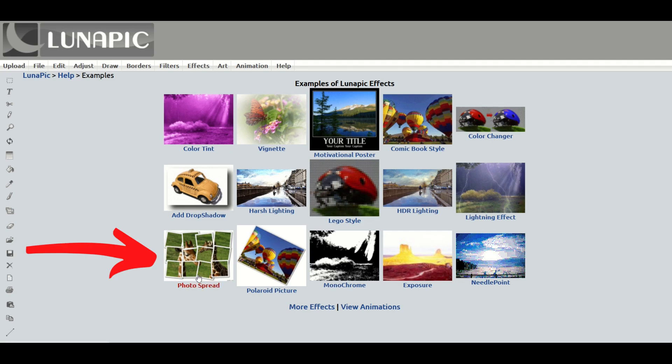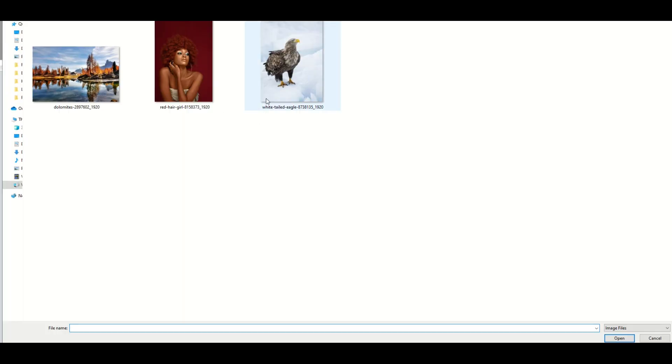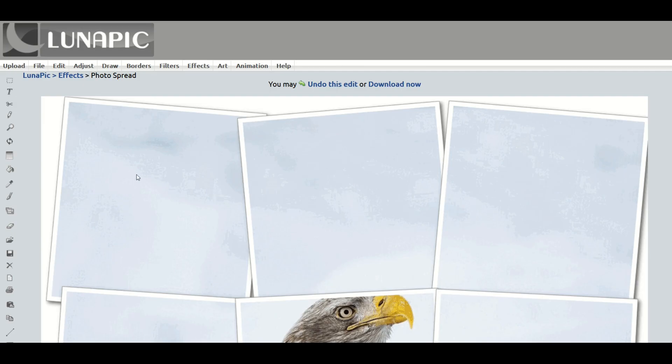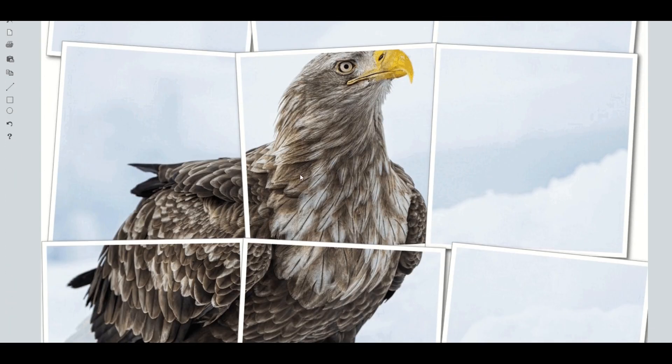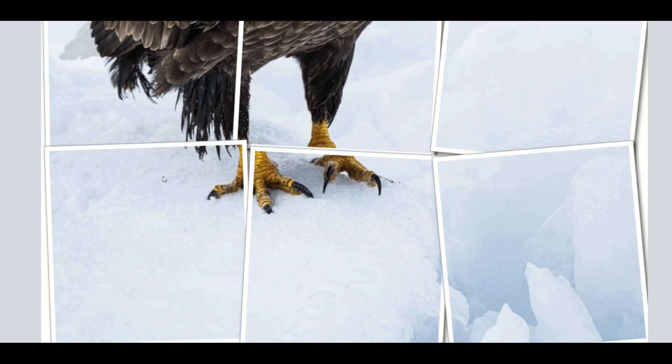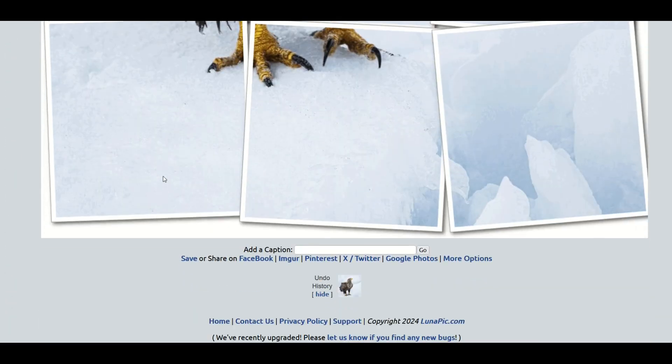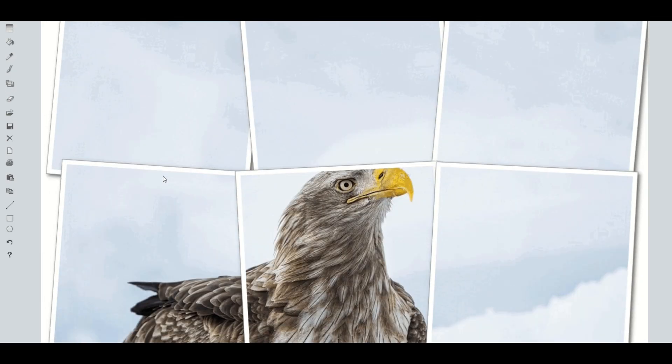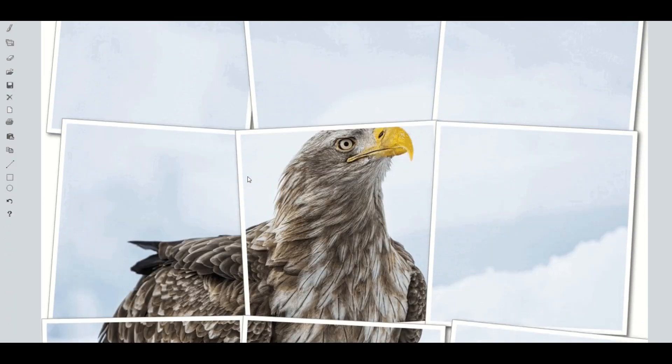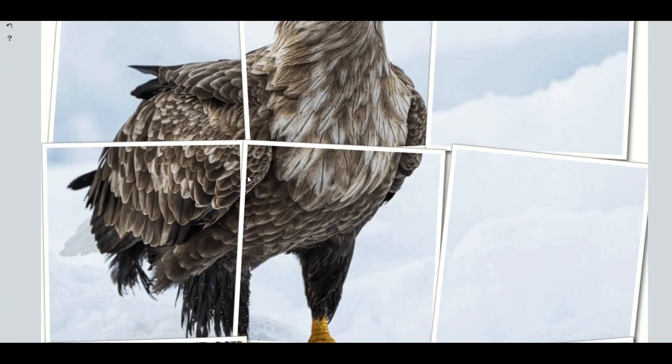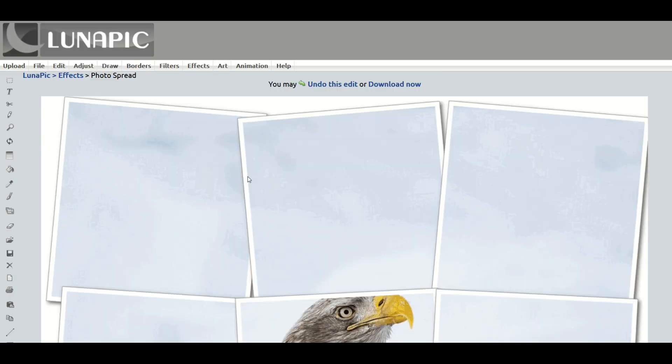I'm going to click on this photo spread one, for example, and then I'm going to click on the browse button right here at the top and I'm going to click my picture of my eagle and I'll click open. And what will happen is it will take the image and it will make it look like there's a bunch of different photos underneath it. So that's kind of neat if you're doing say a t-shirt design or a fine art print, even a social media post.